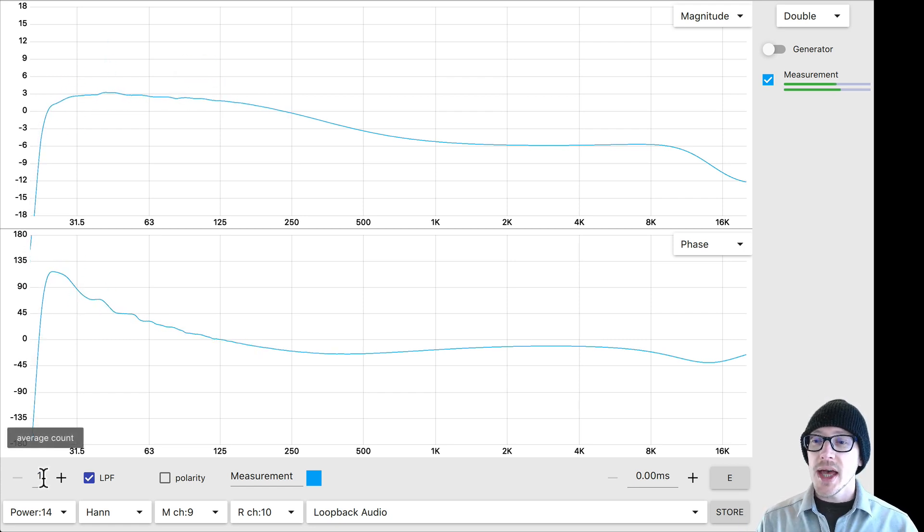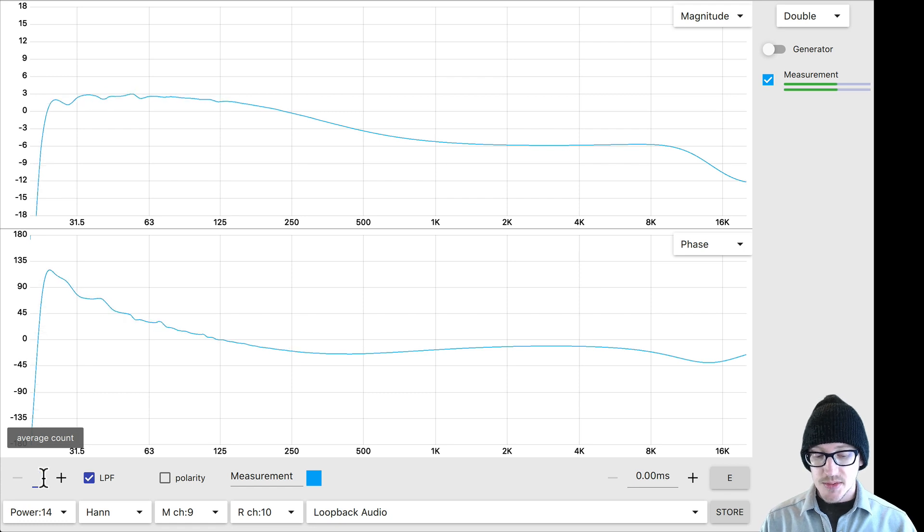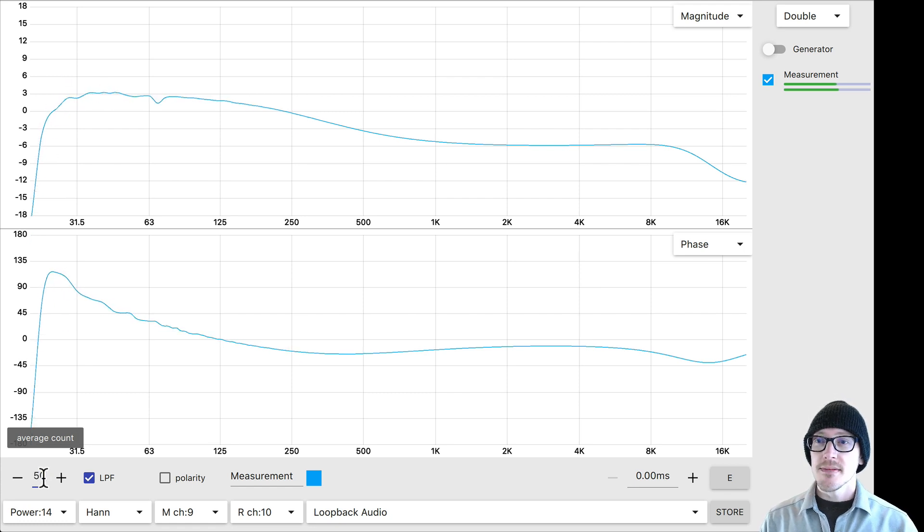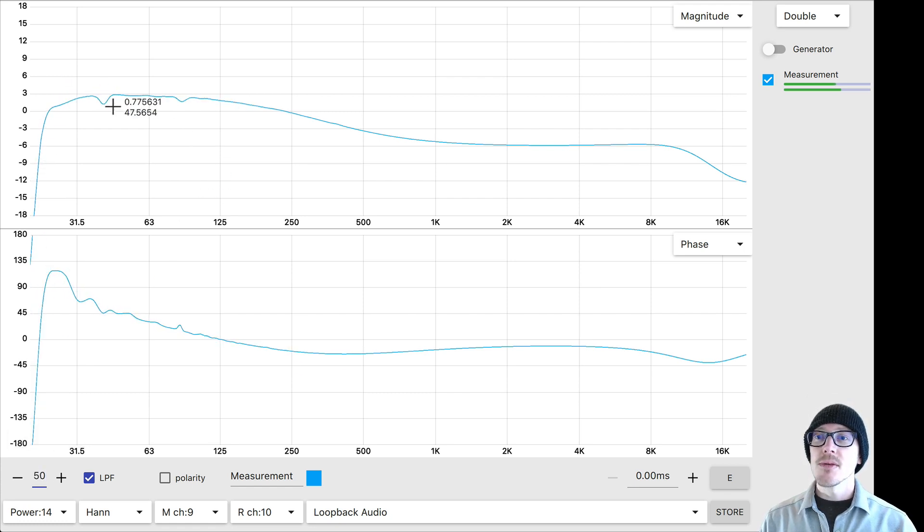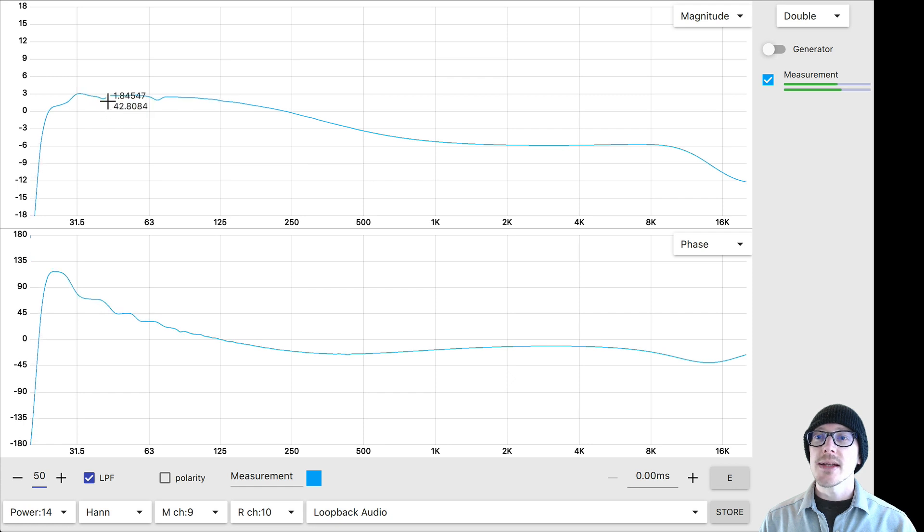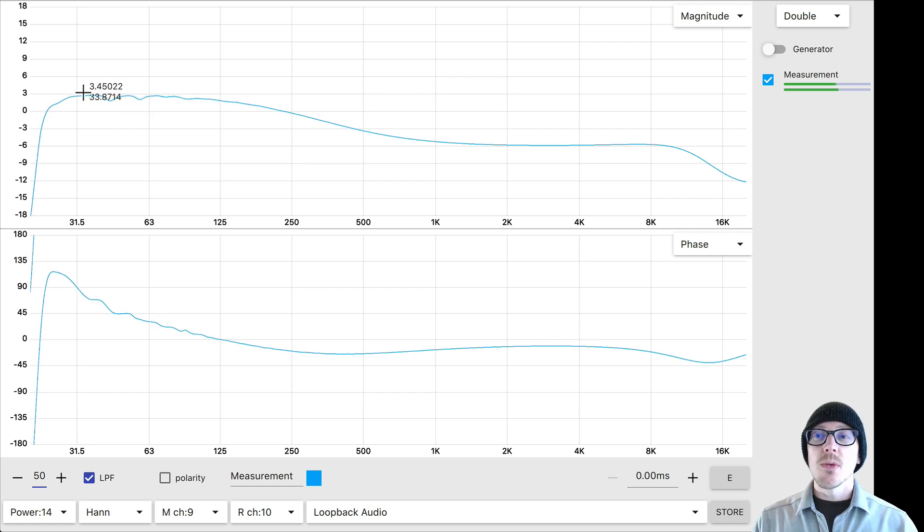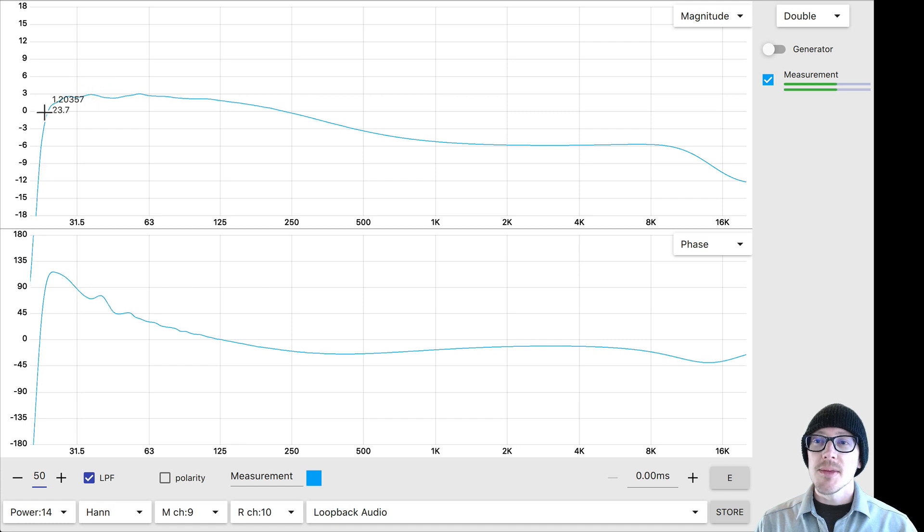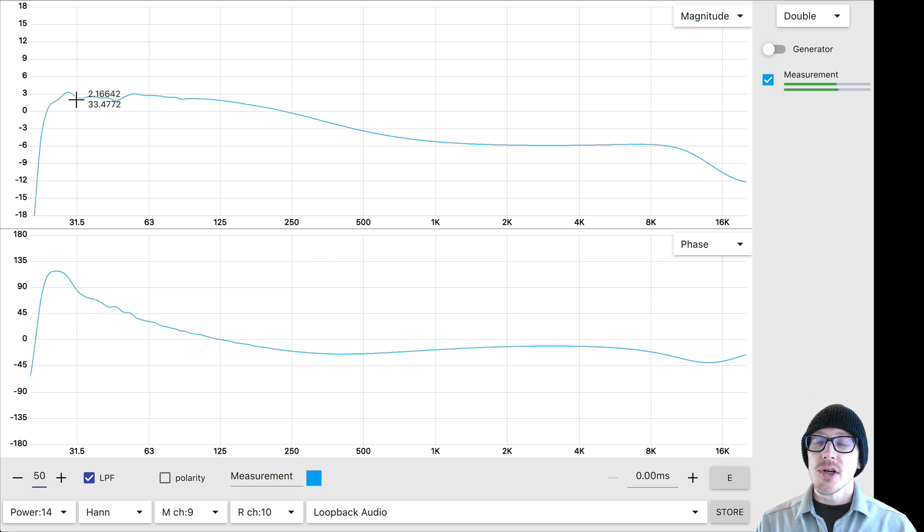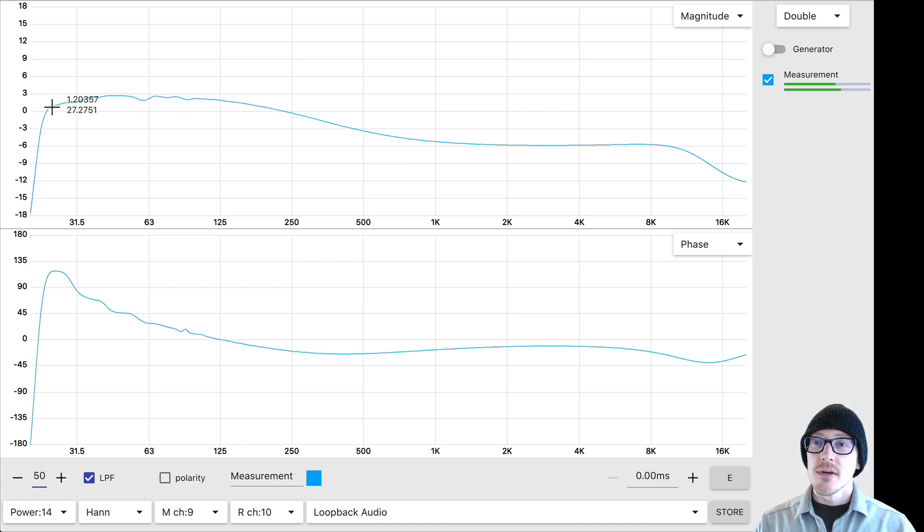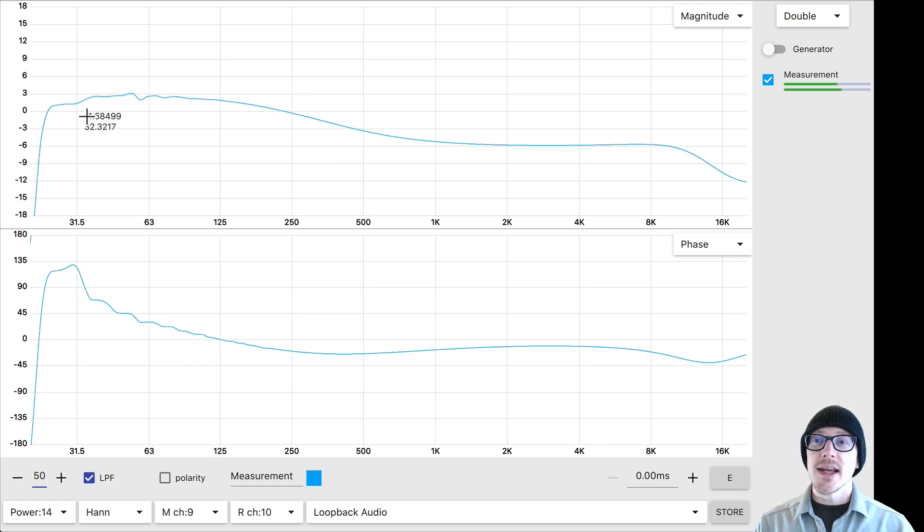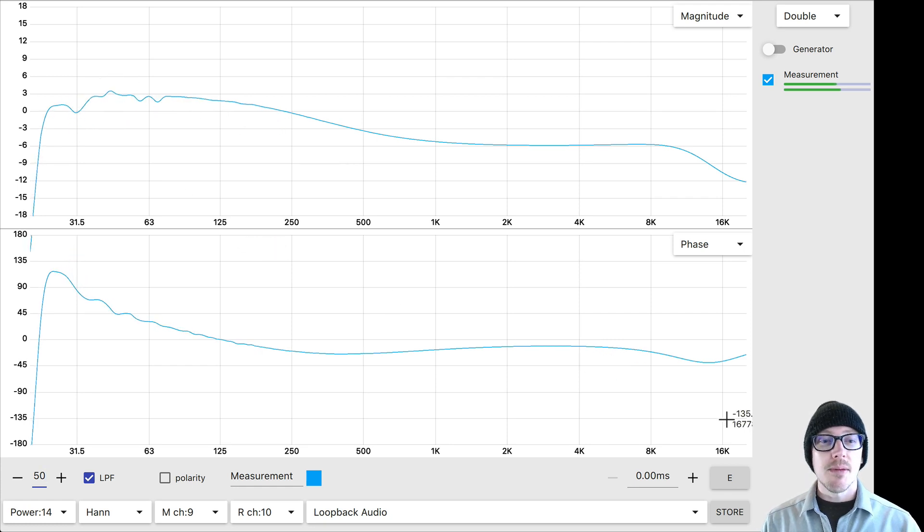Over here, if I turn up the averages, let's say I turn them up to 50. Okay? It gets a little bit more stable but still jumping around a little bit. So if you want to use this software, just be aware of this limitation. You know, you're gonna have to kind of look at the trend here and not these little things jumping around.